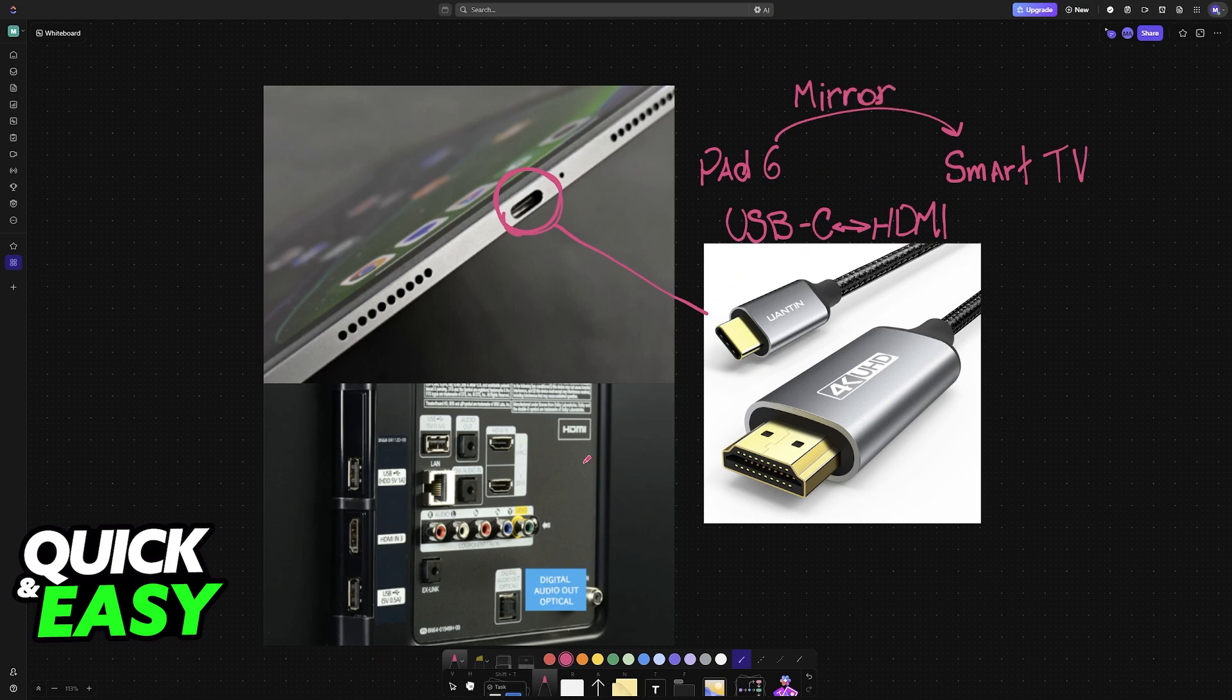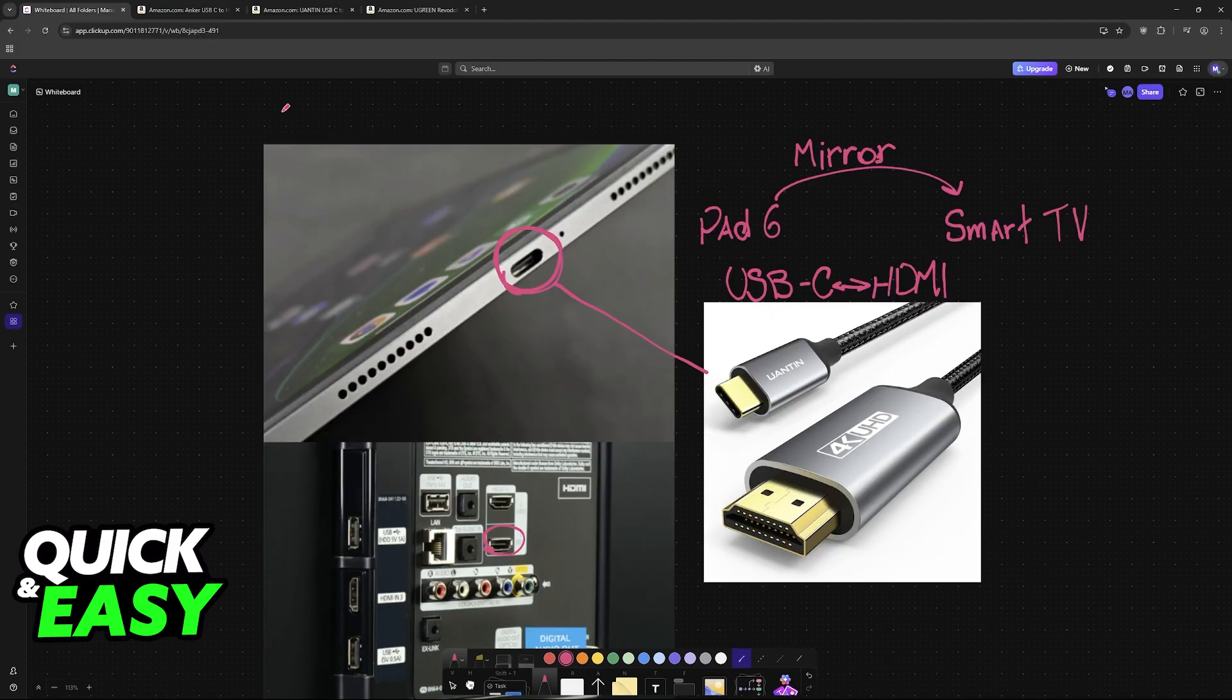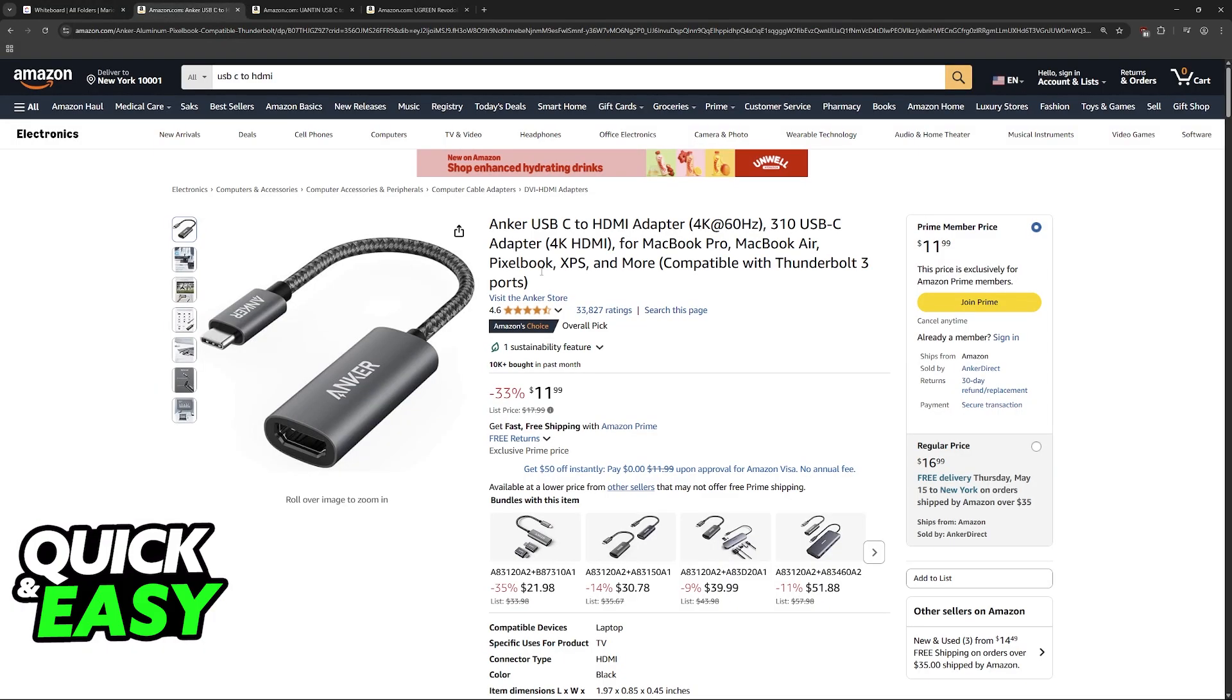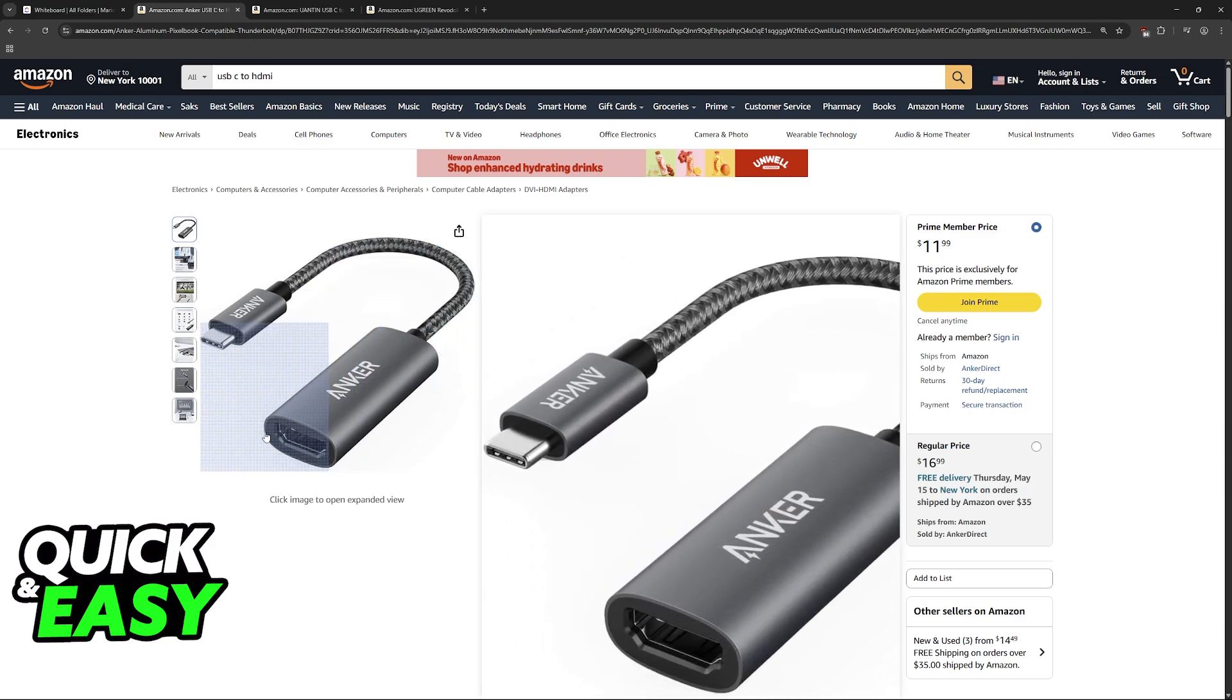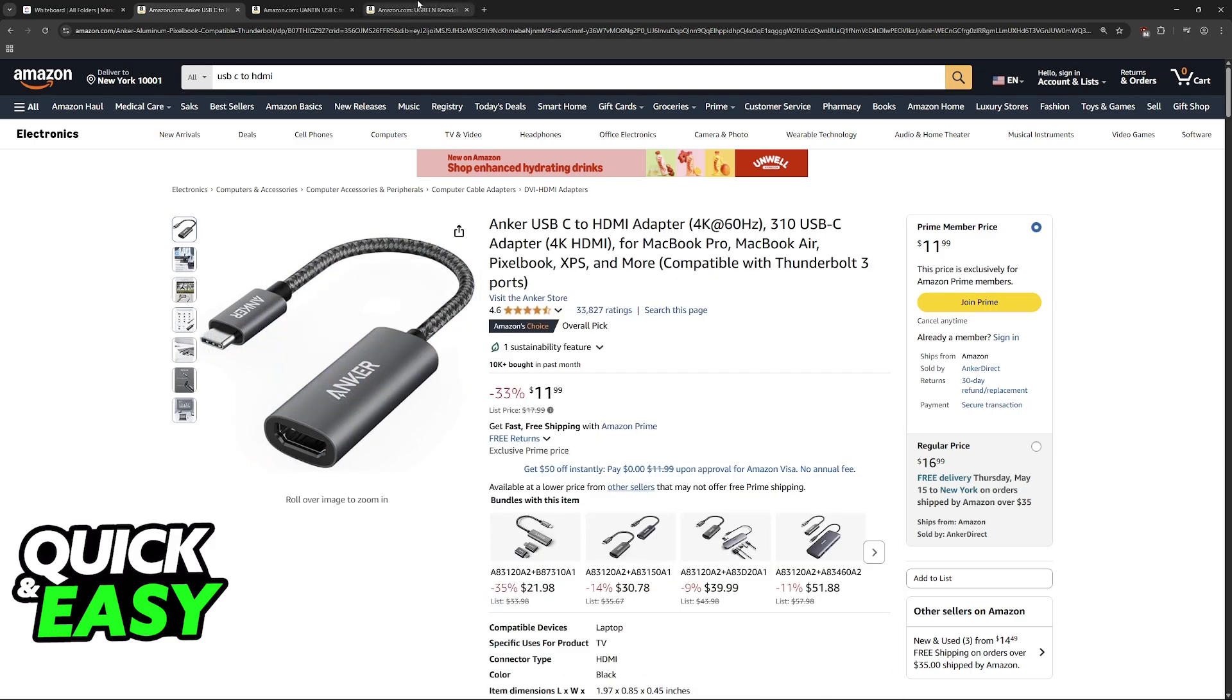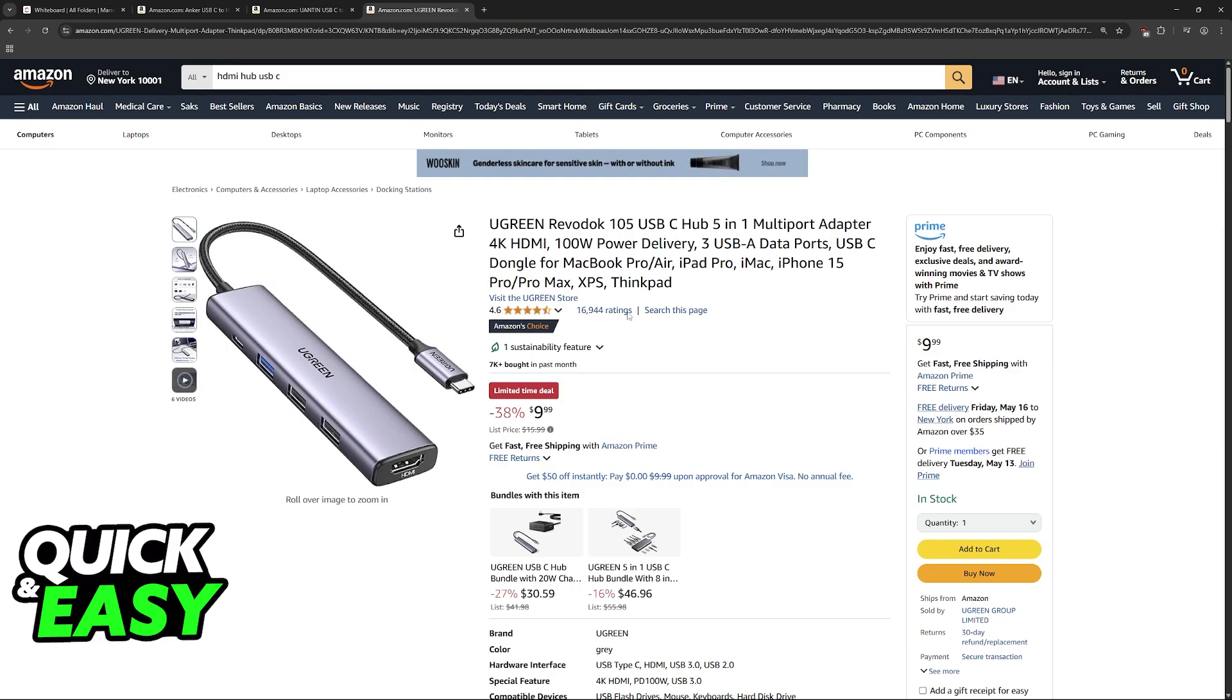Now if this does not work directly you can use adapters. I have some ideas here of different adapters that you can use. You can grab a USB-C to HDMI adapter which gives you the option to connect an HDMI cable to the tablet.